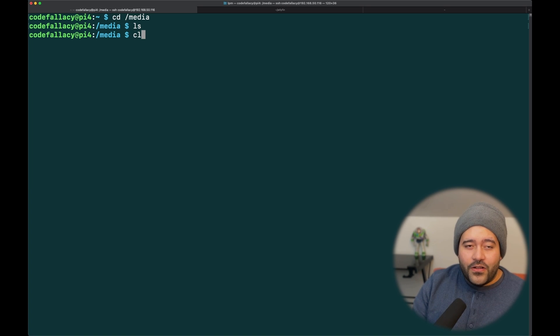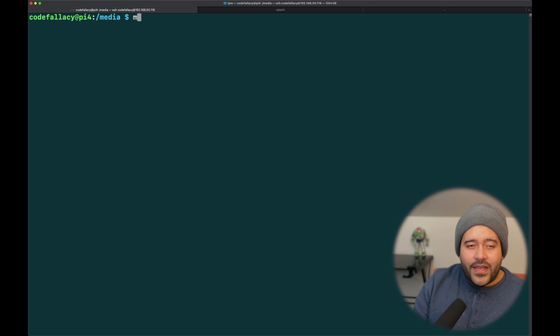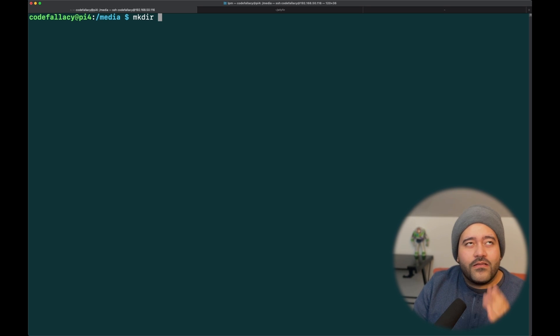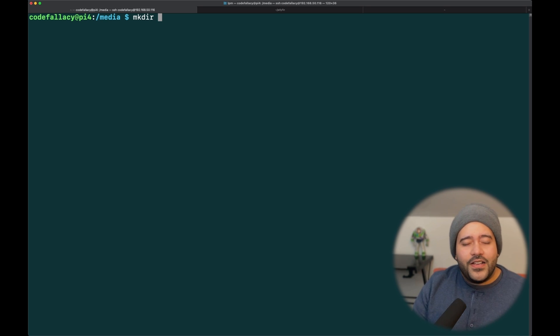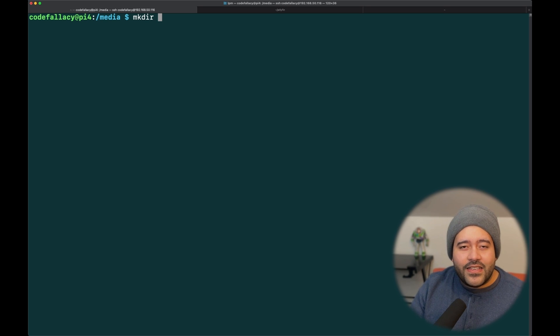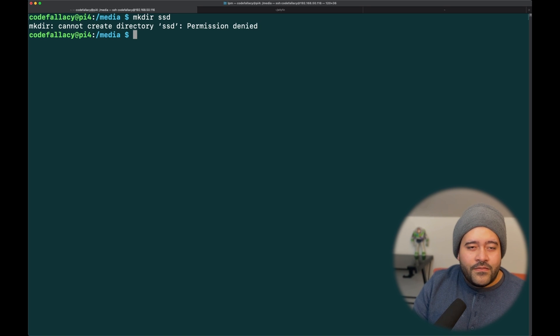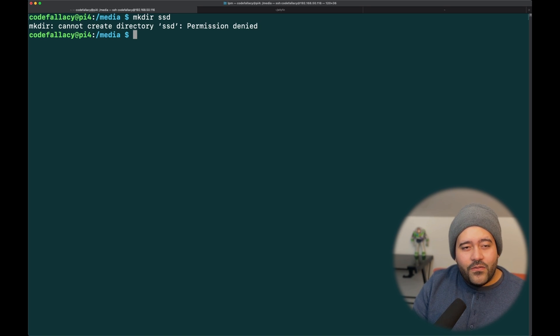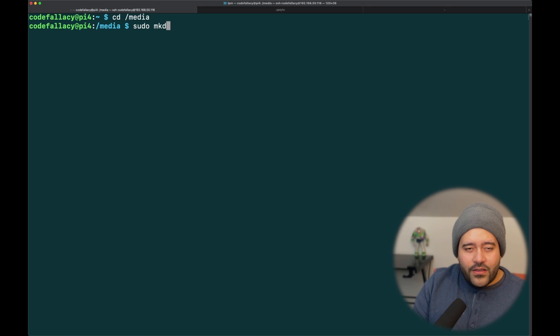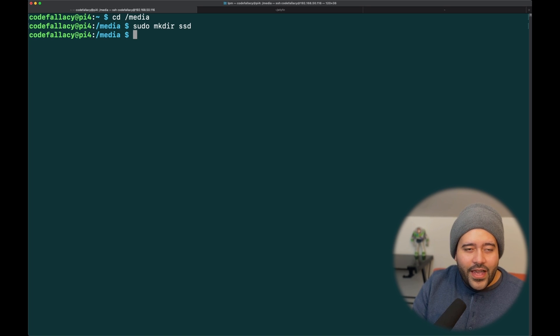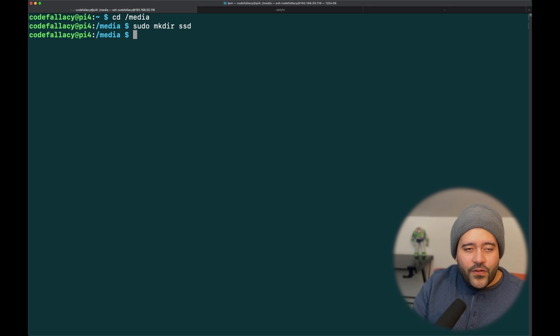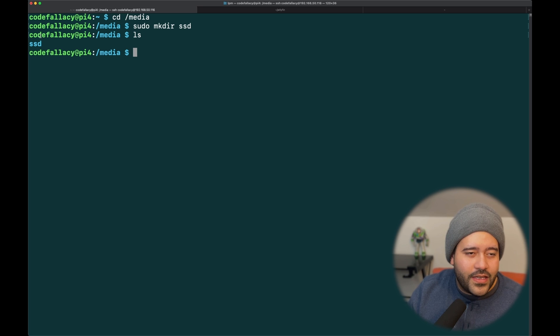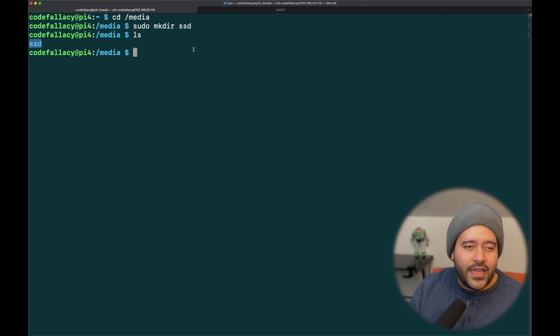In order to mount it, let's just make a directory here. Let's just call it SSD. So, we need sudo, and then sudo mkdir SSD. Now that we are in the media folder, and we do ls, you should be able to see this SSD.